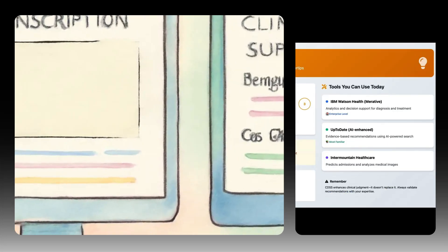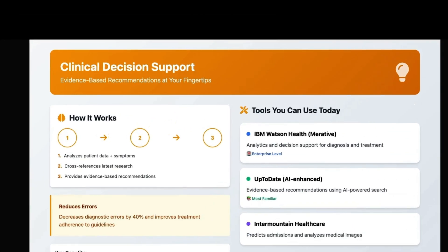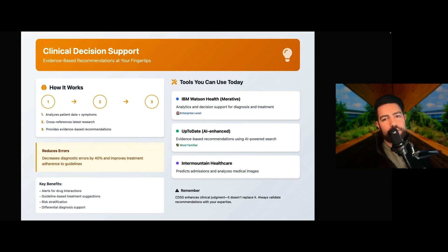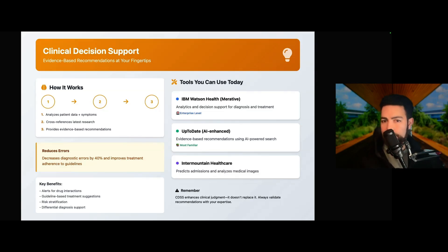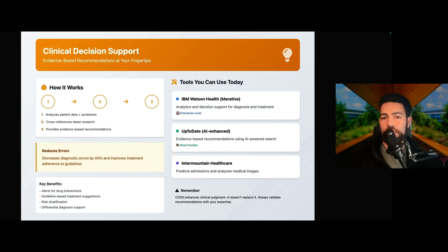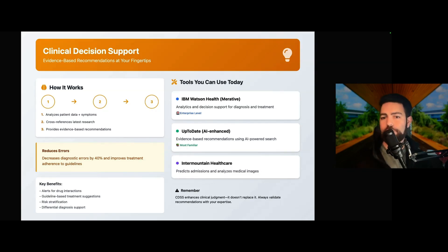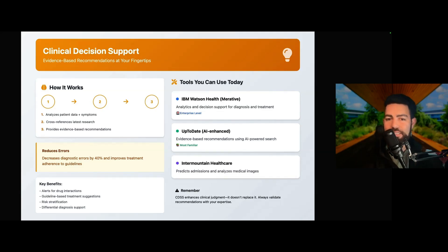Next is CDSS, or Clinical Decision Support Systems — AIs that can be your clinical partner. They analyze patient data, cross-reference with the latest research, and provide evidence-based recommendations. IBM Watson Health, now called Merative, offers comprehensive analytics for diagnosis and treatment. UpToDate has an AI-powered search that provides evidence-based recommendations and can reduce diagnostic errors by about 40% and improve adherence to clinical guidelines. They provide alerts for drug interactions, guideline-based treatment suggestions, and risk stratification. CDSS enhances clinical judgment but doesn't replace it — always validate recommendations with your own expertise and training.